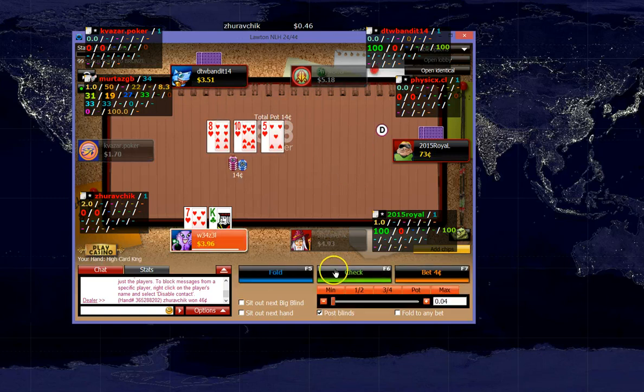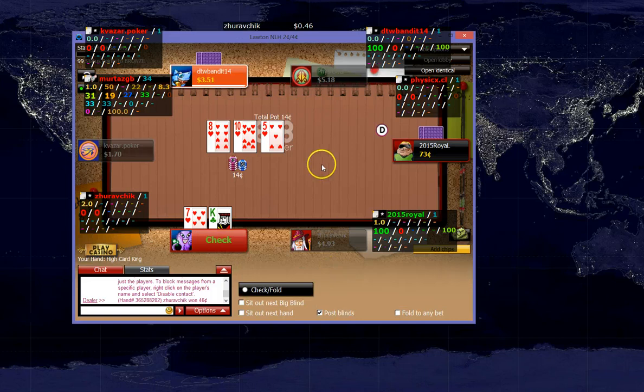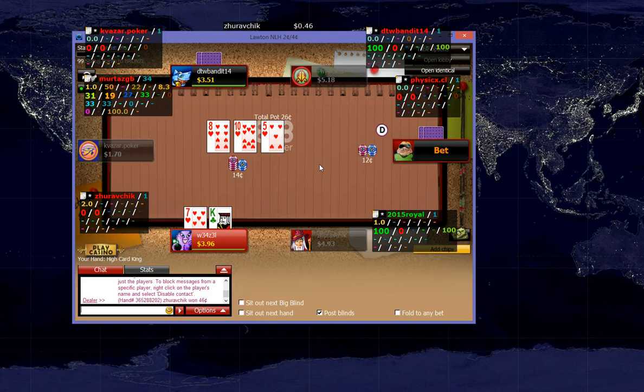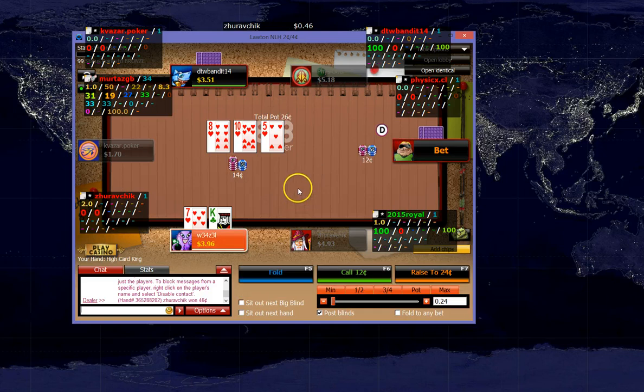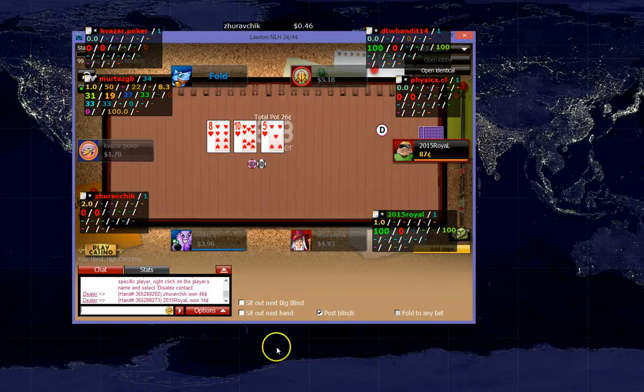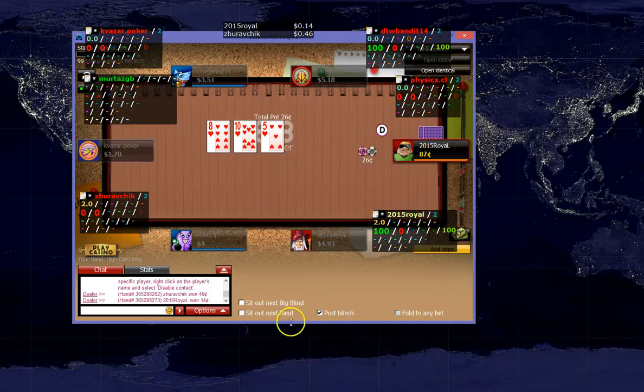I am just going to check this particular flop, although we could think about leading definitely. And I am just going to check fold at this point. We will play one more hand also, we will see why very shortly.